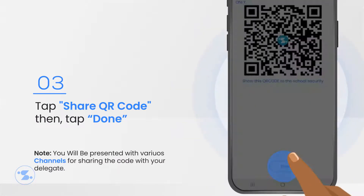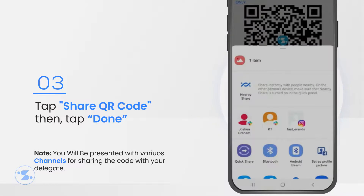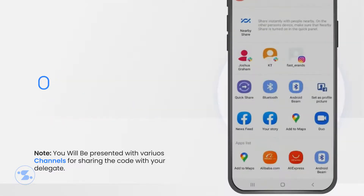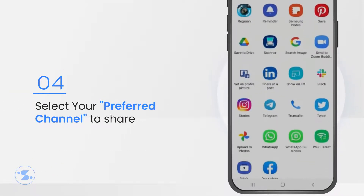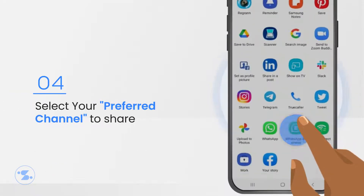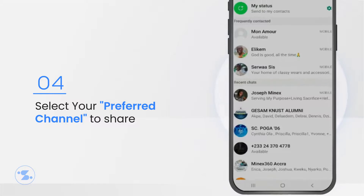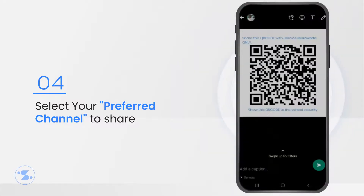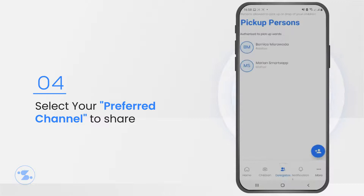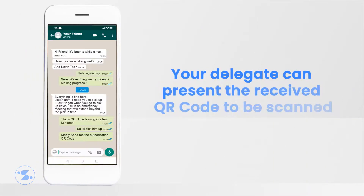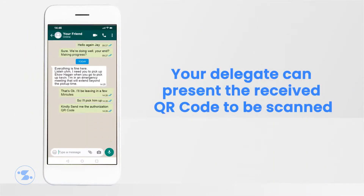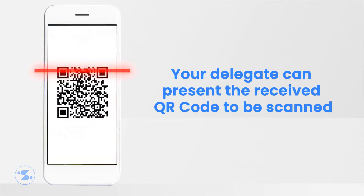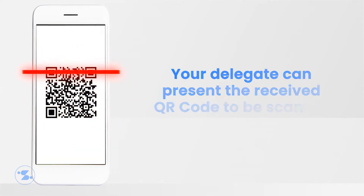You will be presented with various channels through which you can share the code. Select your preferred channel, whether WhatsApp, Bluetooth, or any other social media platform. A QR code should be shared with the delegate successfully. The delegate can present this code when dropping off or picking up your child from school.